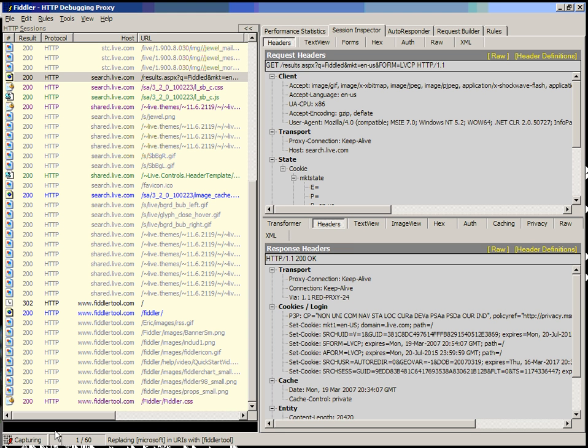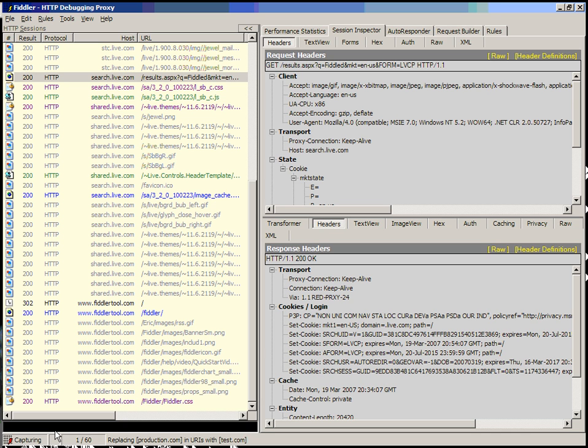This is a very powerful thing because you can quickly do things like URLReplace Production with the production name of your web server with Test name of your web server. And this will actually reroute all requests for your production server to your test server.